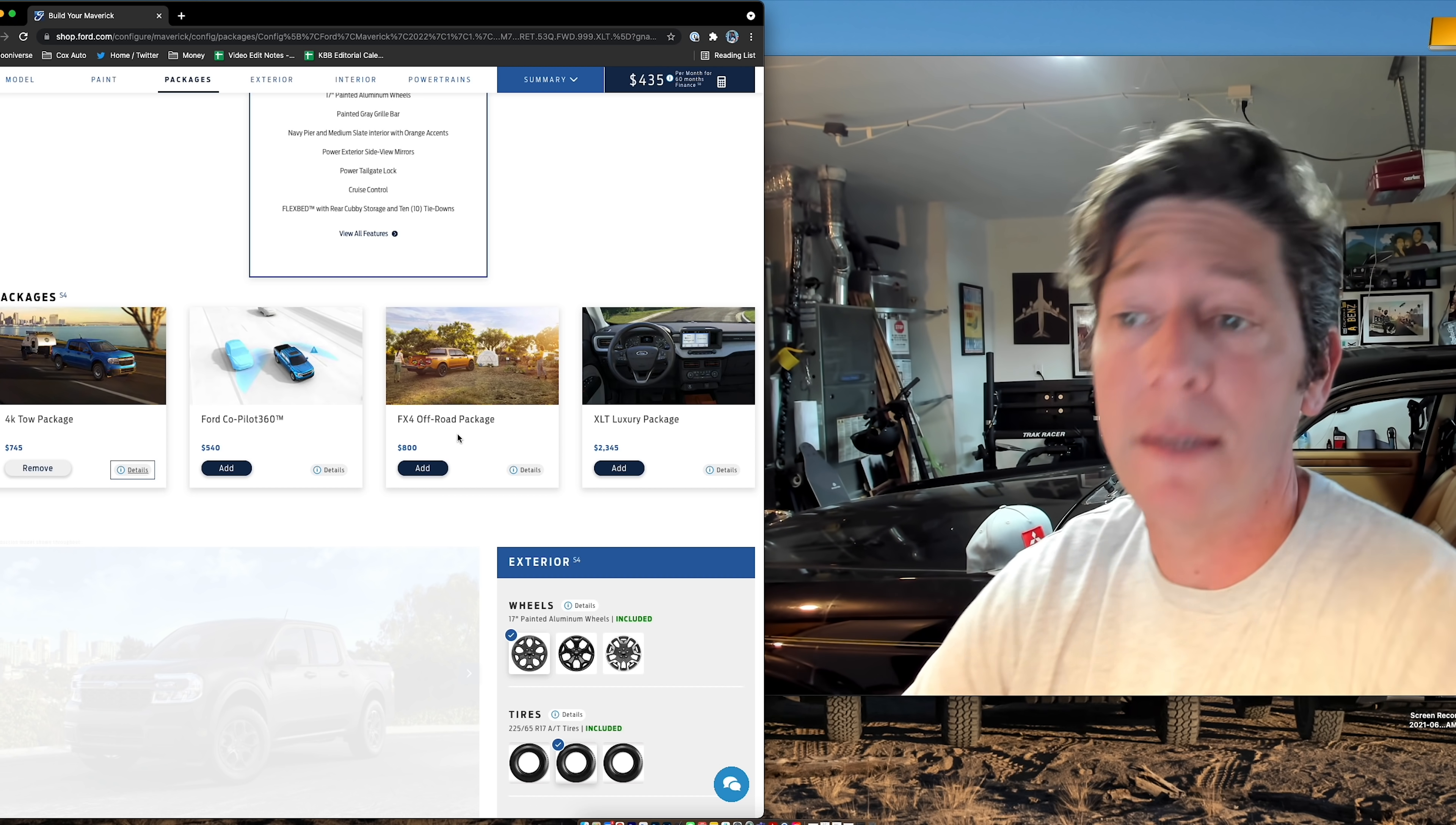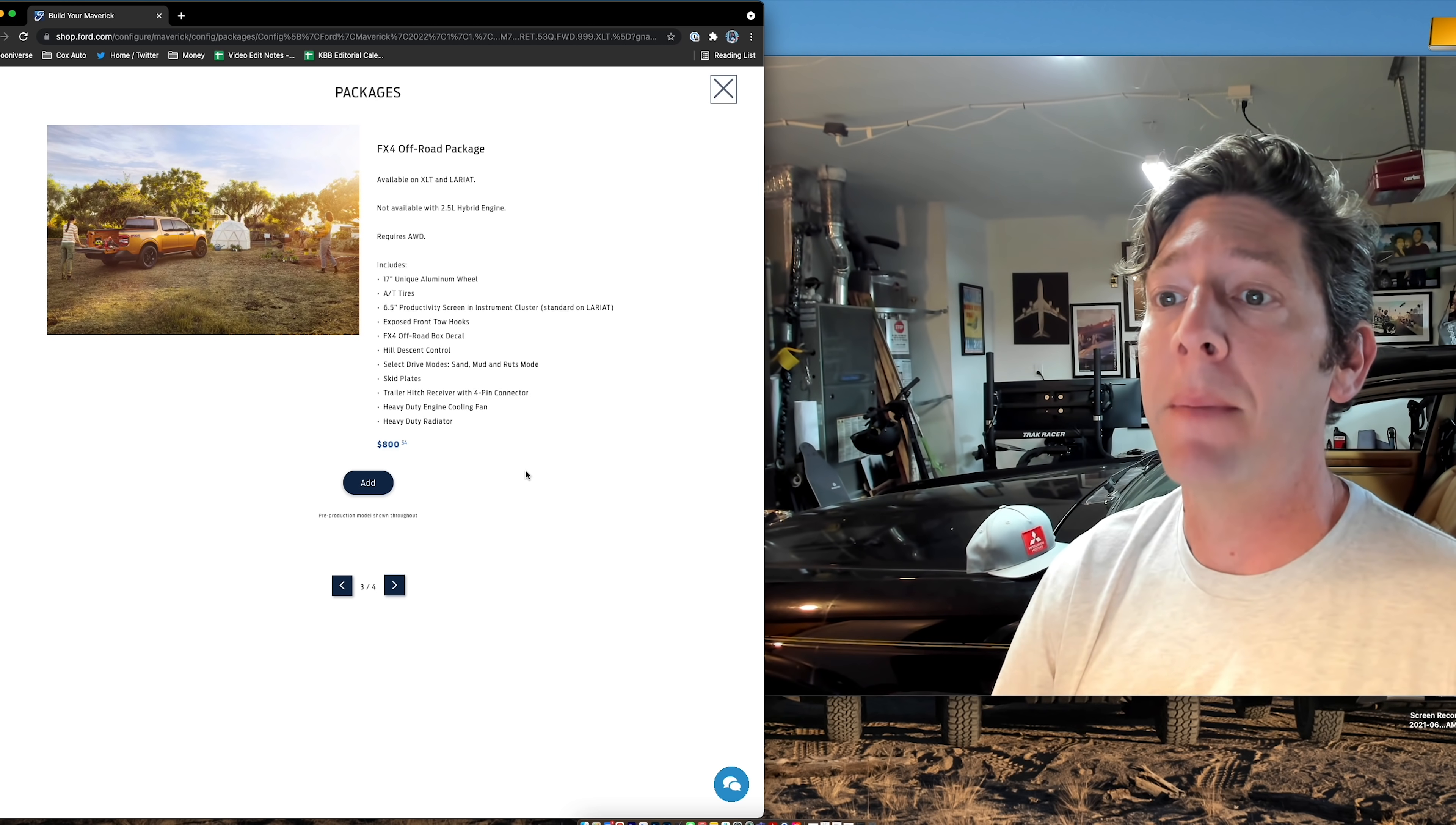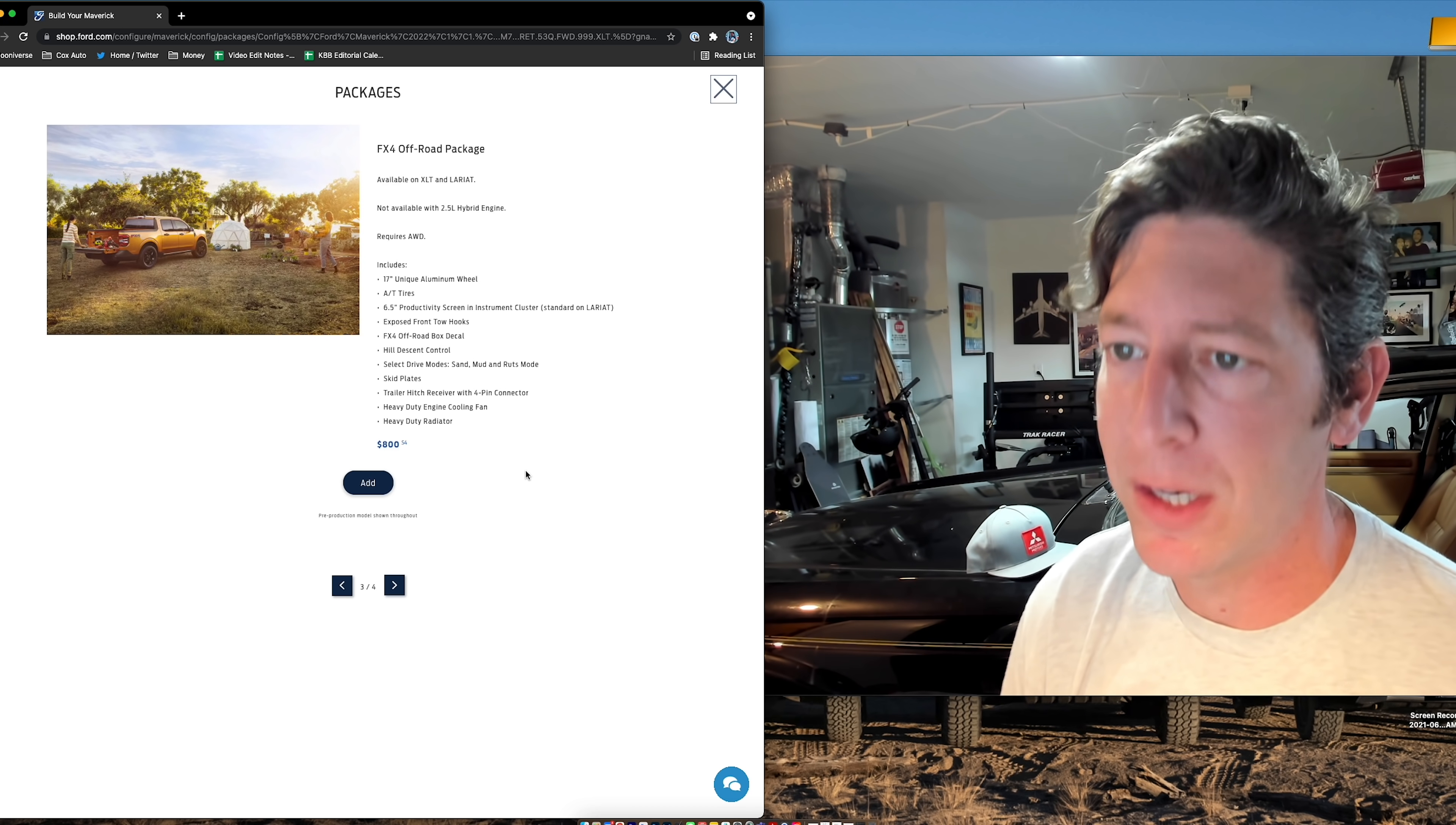Now, I also want the FX4 off-road package. Not everybody's going to want this, but I like to go into the dirt a little bit, toss my mountain bike in the back, hit the trails, and do all that stuff. I want to pull up the details though so you can see. It gets a different wheel than the standard wheel that comes on the XLT. You get front tow hooks because off-road. You get the FX4 decals. You get different driving modes though too. They add sand, mud, and ruts. You get skid plates, different suspension tuning. Again, a heavy-duty radiator and heavy-duty engine cooling fan, which I think is related to what comes in the 4K package.